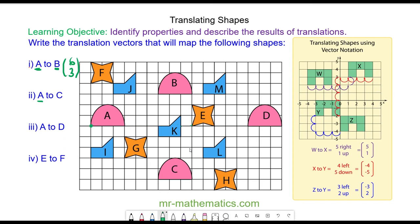From object a I'll choose this vertex and map it to the same vertex on object c. I'm going six to the right and five down, so the translation vector is (6, −5).